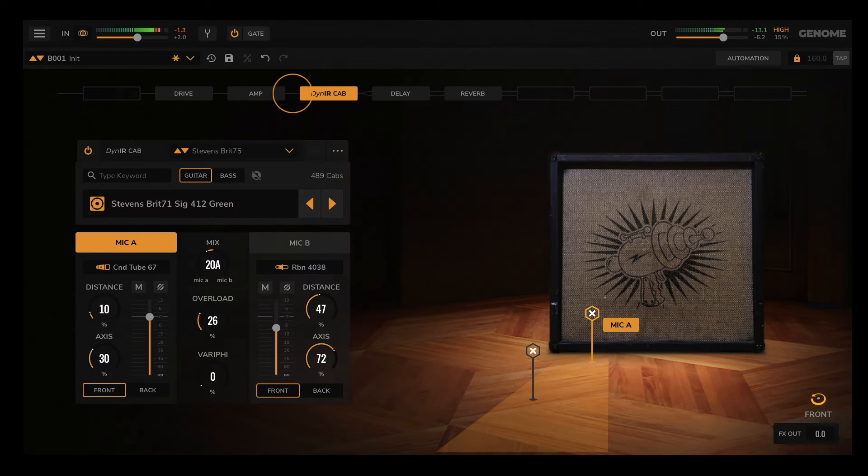You'll notice that between component slots there are single and double lines. This simply indicates whether the component is fed by or sending a mono or stereo signal. This is a handy reference, as Genome automatically processes all mono-stereo signal conversion so you stay focused on dialing in the perfect tone.